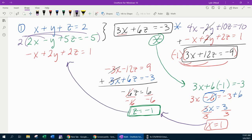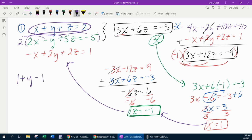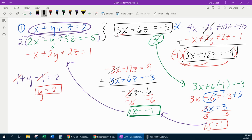Now that I know x and z, I can go back to one of the original equations. I'm going with the first one. Plugging in, that gives us x, which is 1, plus y, plus z, which is negative 1, equals 2. 1 minus 1 cancels, so y equals 2. Now that you know all three variables, write your answer as an ordered triple. The final answer is (1, 2, negative 1).